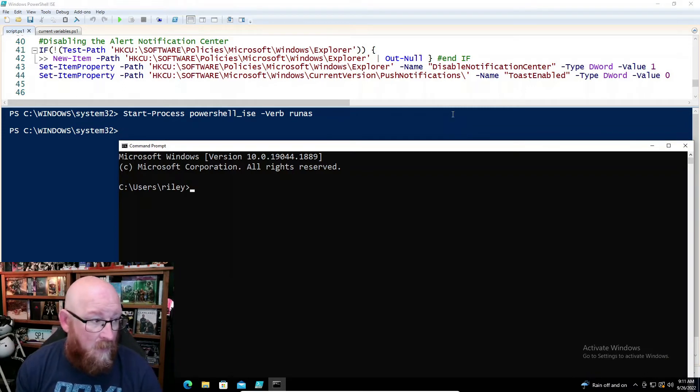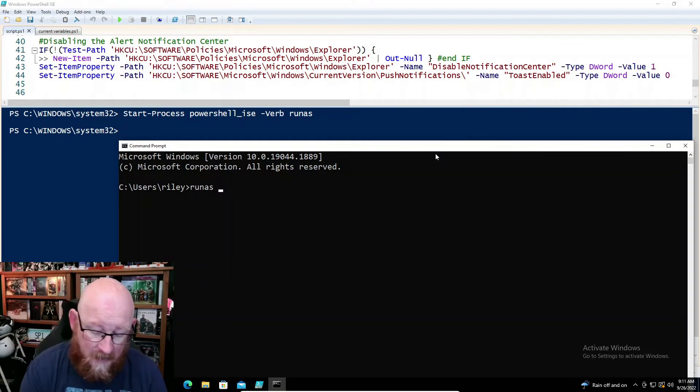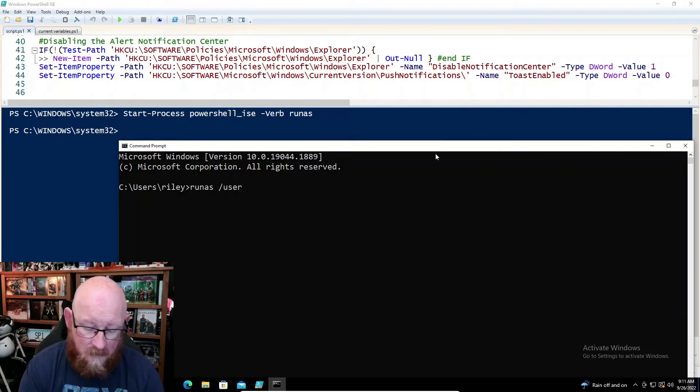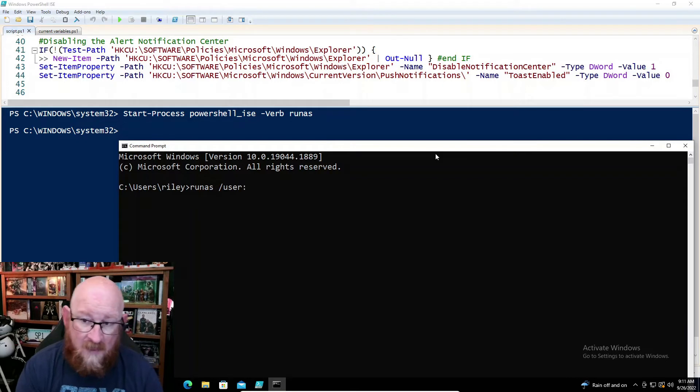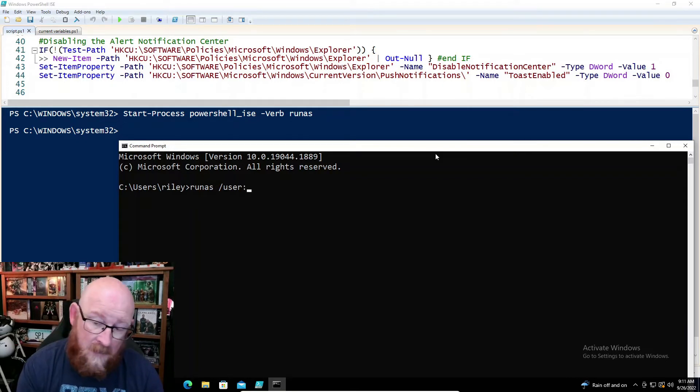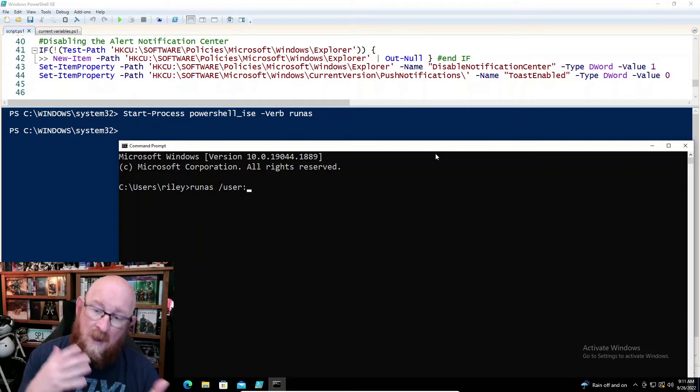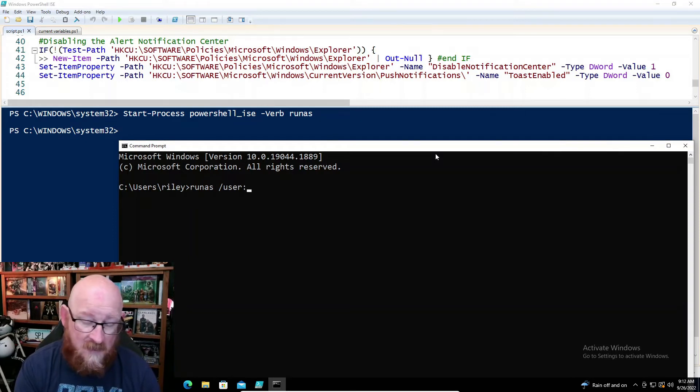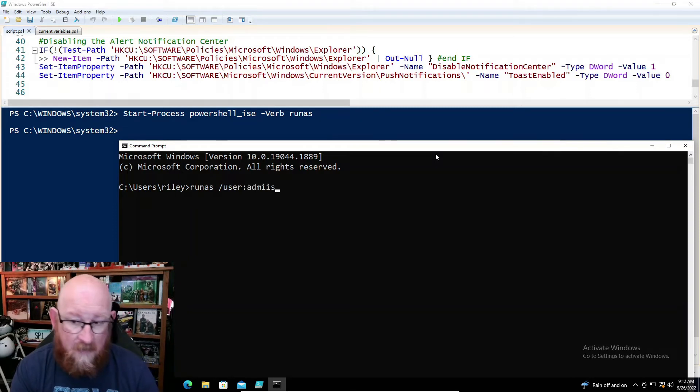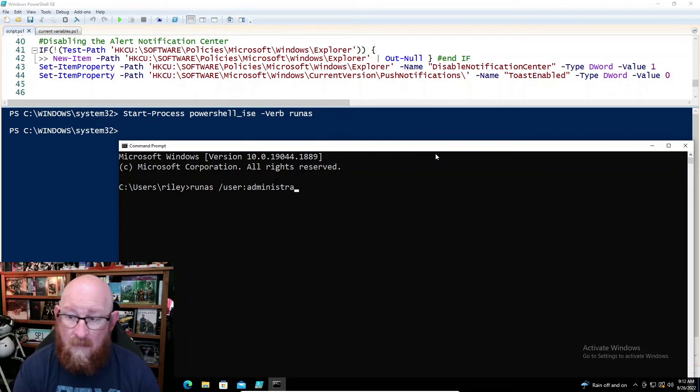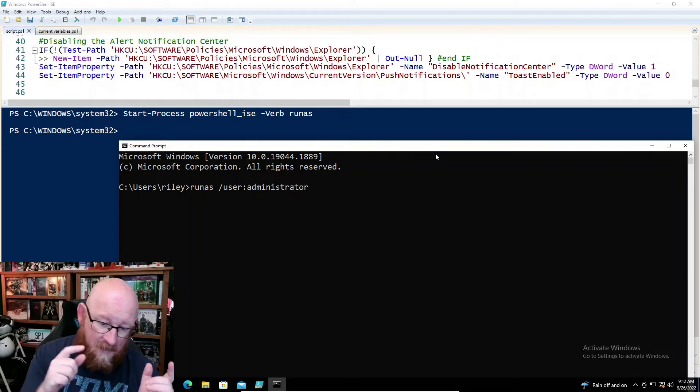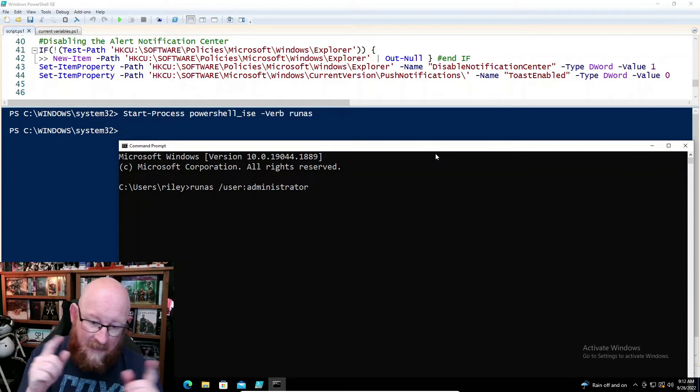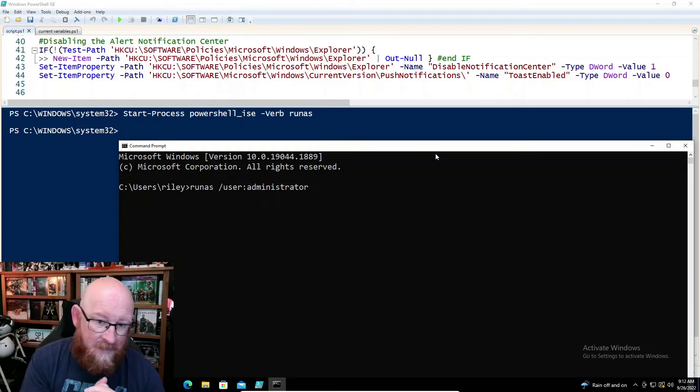However, with command prompt, you start with RunAs. And then we're going to give it a user. Even though this account Riley that we're logged into is administrator, we're not running as administrator level privilege. So we want to just tell it administrator, making sure that administrator is actually the name that is enabled on your system.